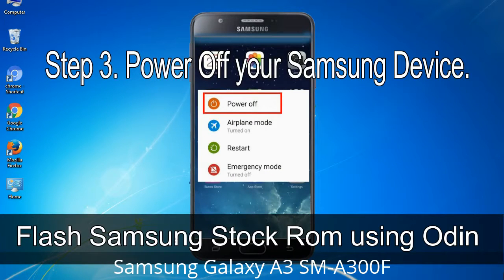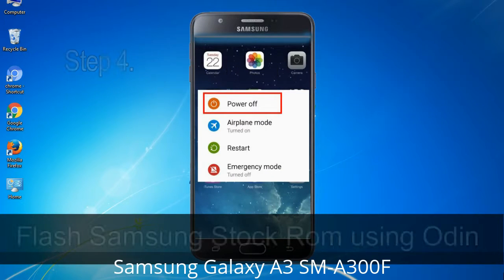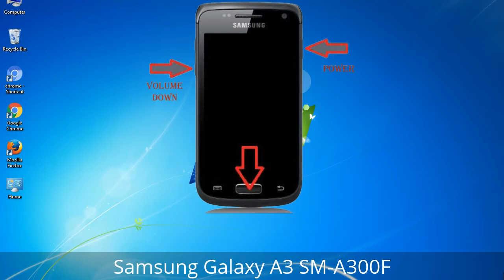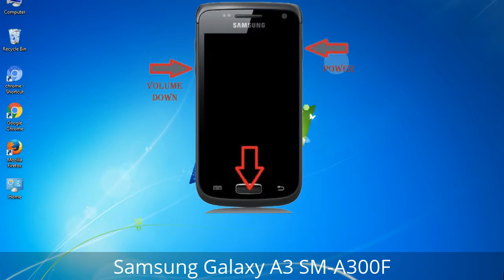Step 3: Power off your Samsung device. Step 4: Now you have to boot into download mode. To boot into download mode, press and hold the Volume Down key, Home key, and Power key. When the phone vibrates, leave the Power key but keep holding the Volume Down key and Home key. You will boot into download mode.